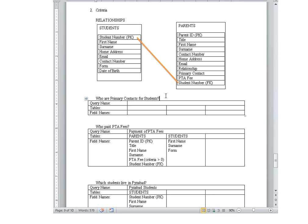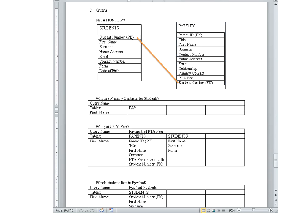The next question: who are the primary contacts for students? I'm seeing 'primary contact' here in parents, so obviously we need the parents table and I could put primary contact. Now, this did say for the student, so we need to know who the student is as well — I need stuff from the students table. So now we have a case again of two tables, and just like before, we need to use the foreign key instead of the primary key.